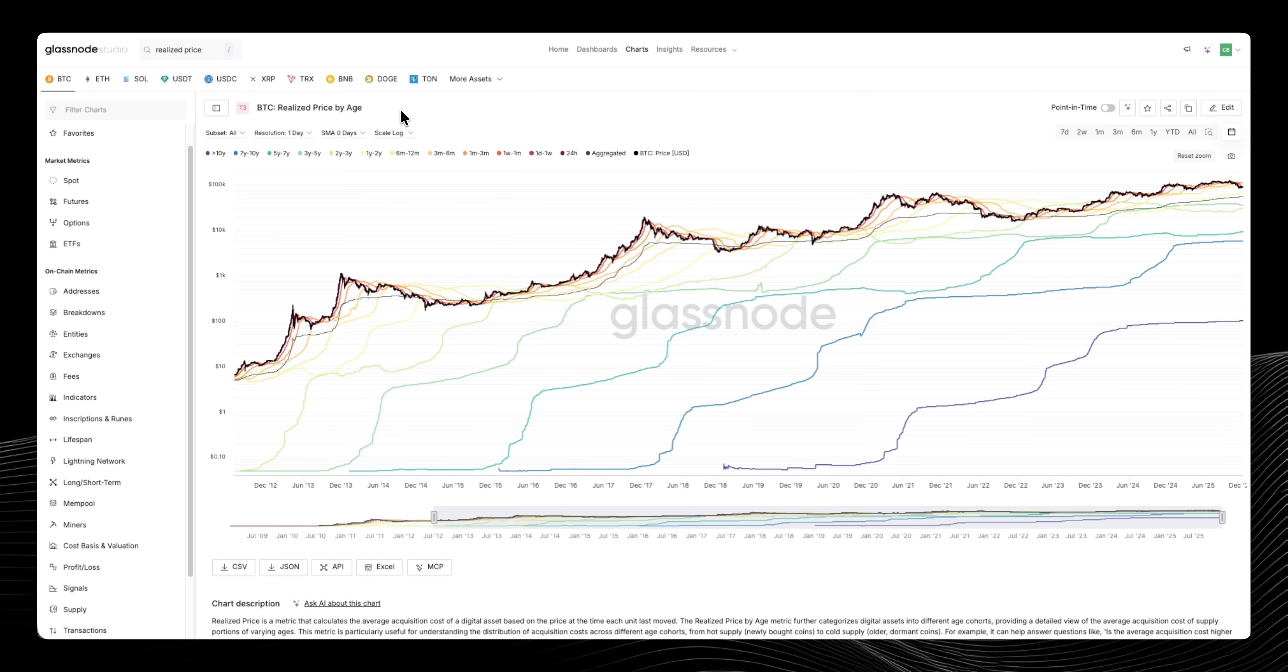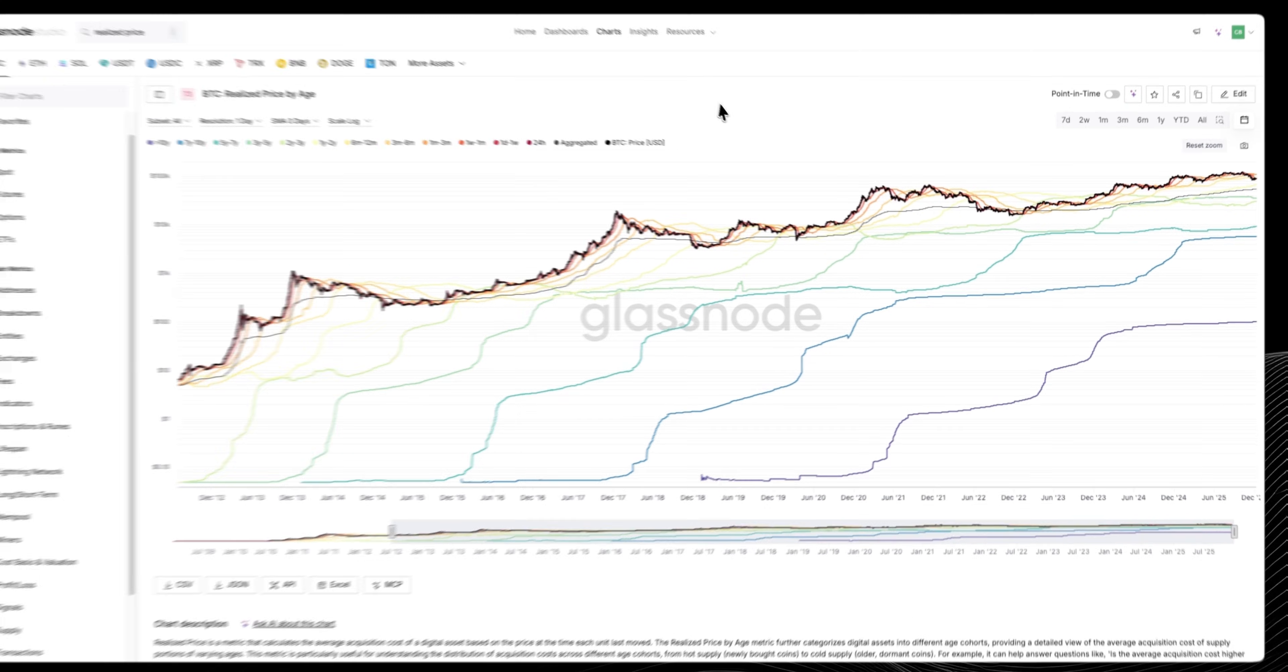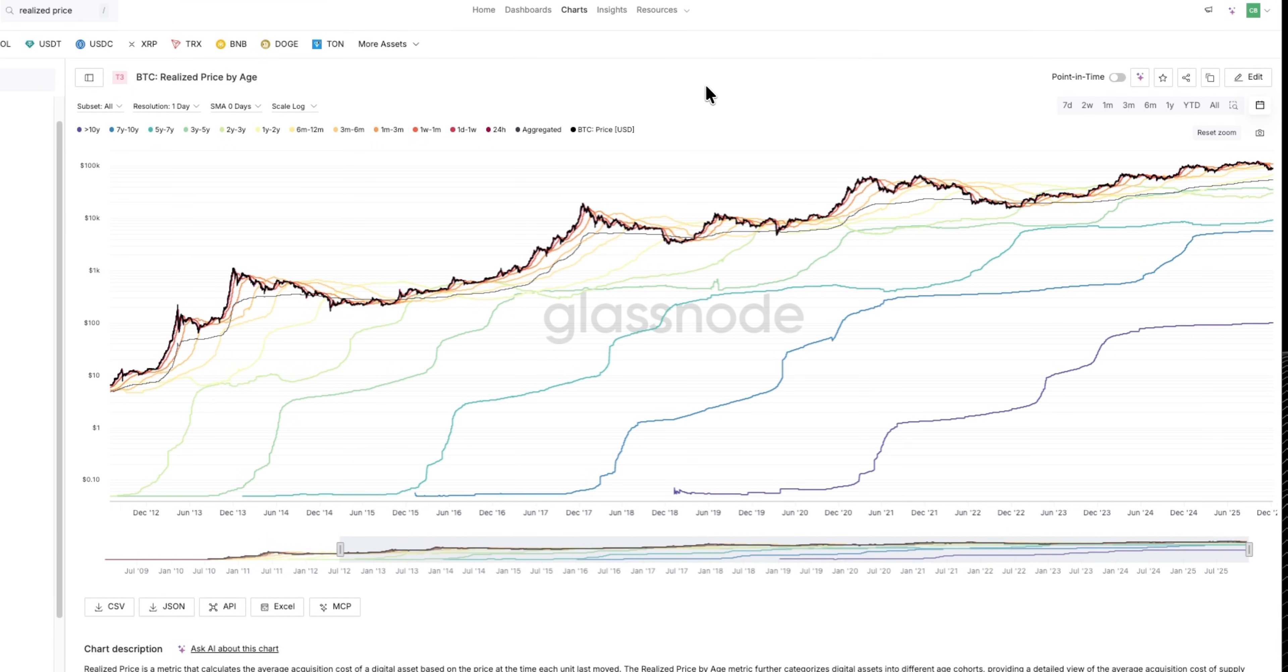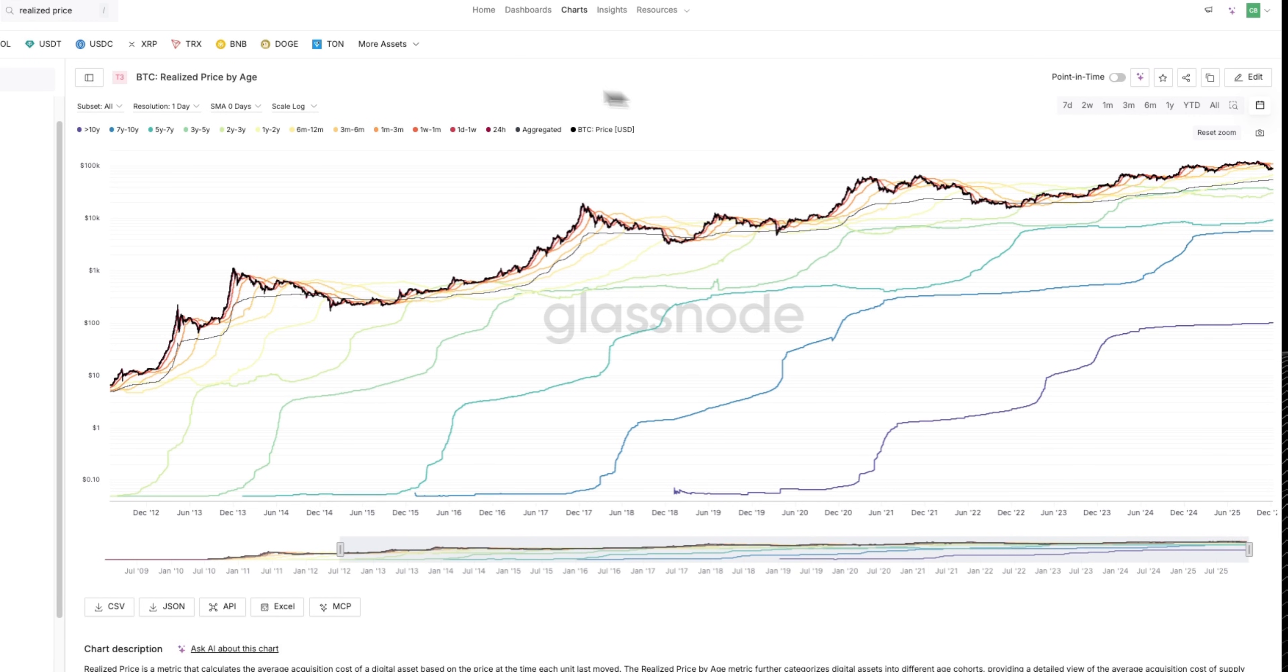Essentially realized price is the average acquisition cost, and here we like to break it down by age cohort. We have all of the various different age cohorts displayed on the screen - all of these beautiful different spaghetti noodles here.